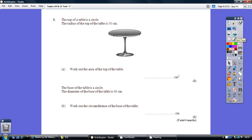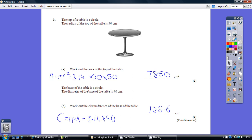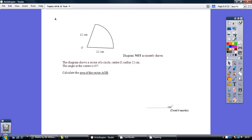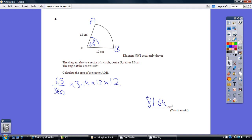Question 3. Solution. Question 4. Solution.